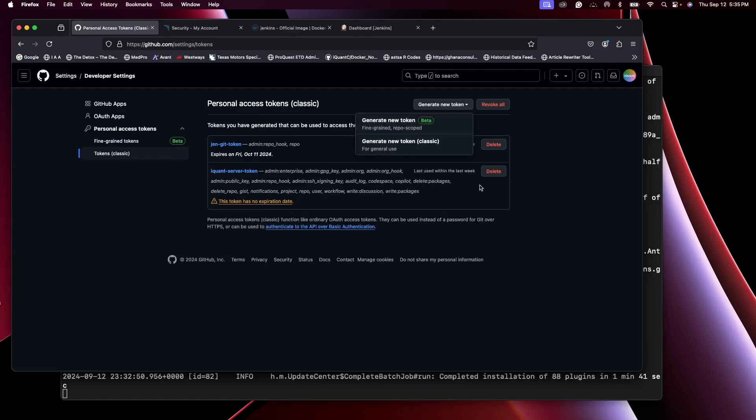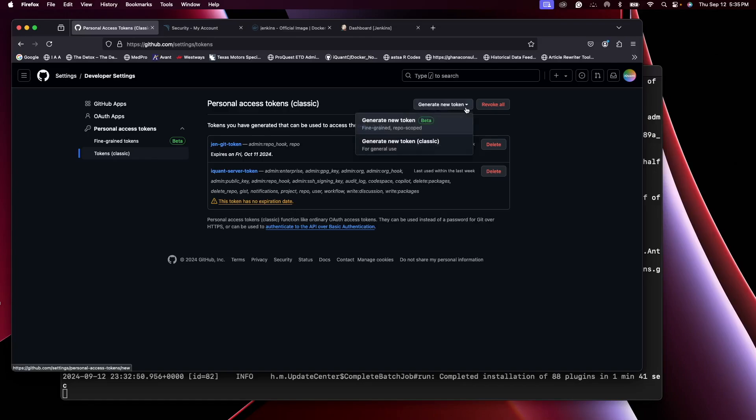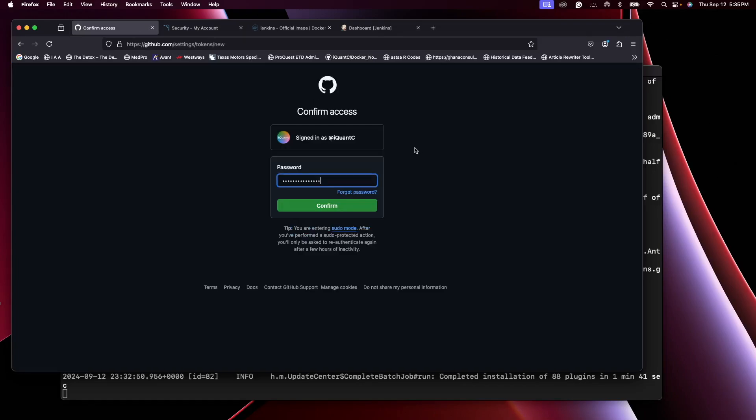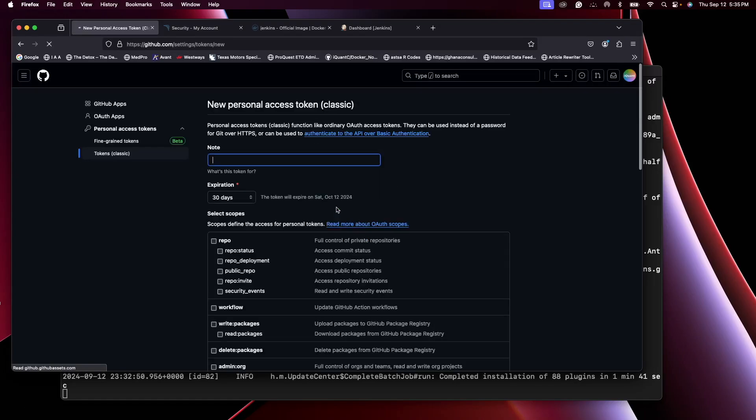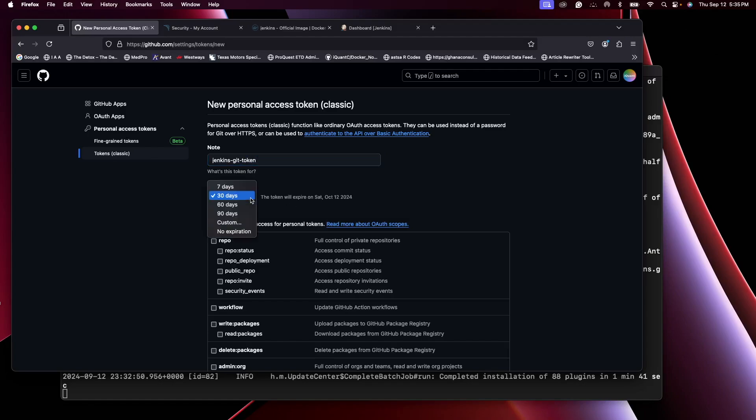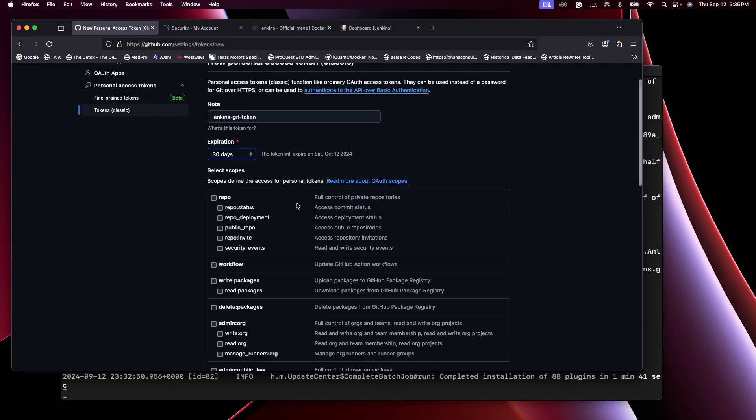I'll call this Classic Token, give it a name: Jenkins Git Token. I'll leave it as 30 days.